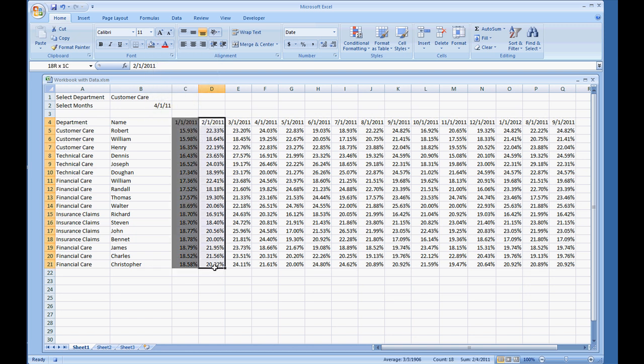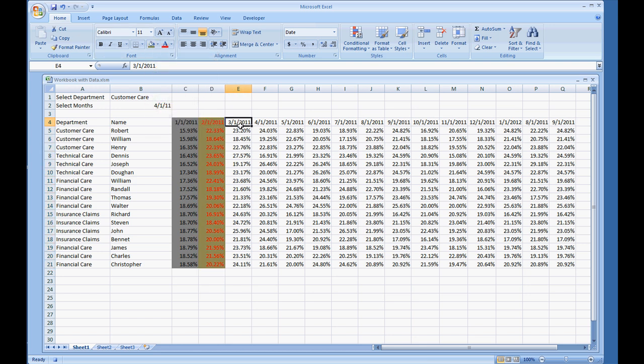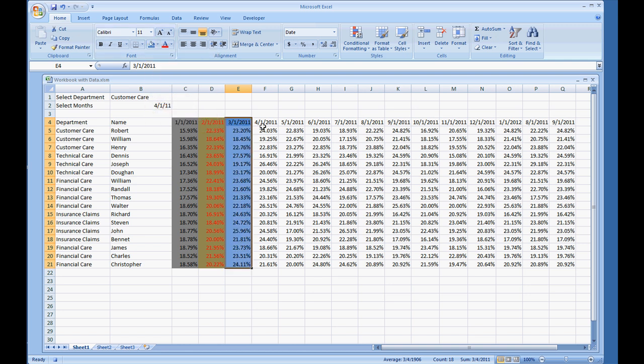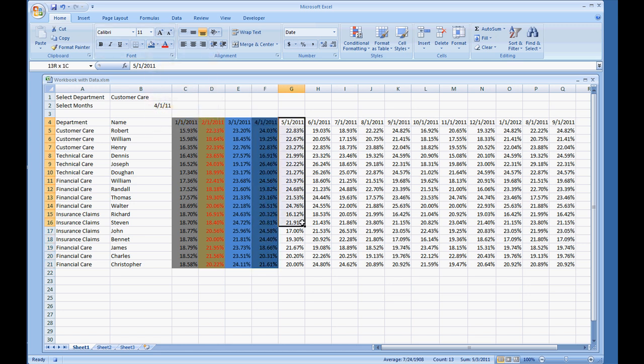Select the next column and make it a different color. Select the next column, make it a different color. And I'm just going to repeat this process a couple of times here.